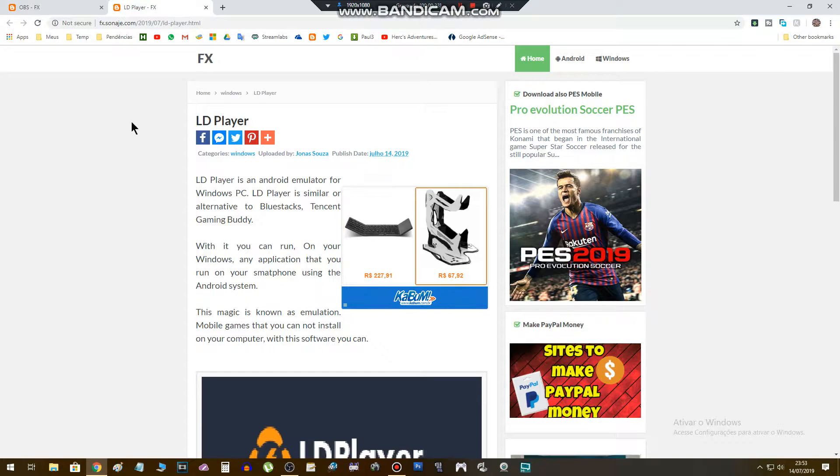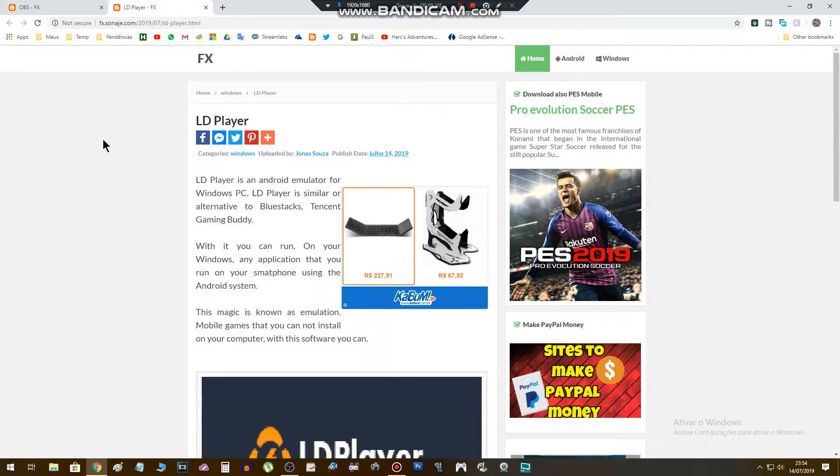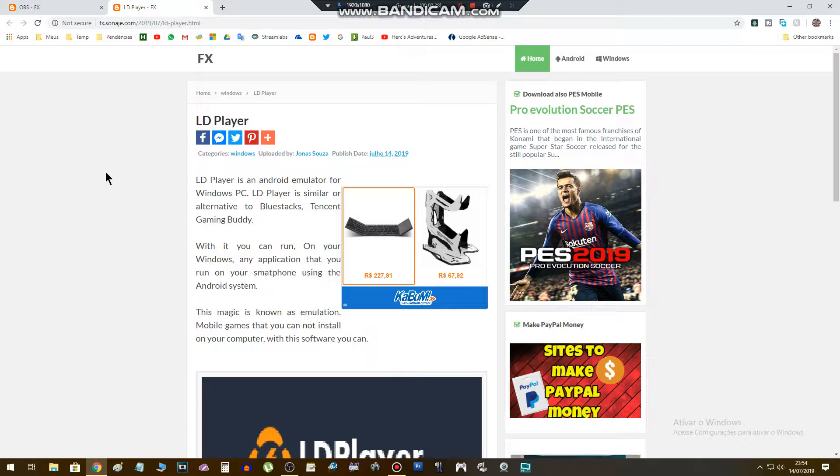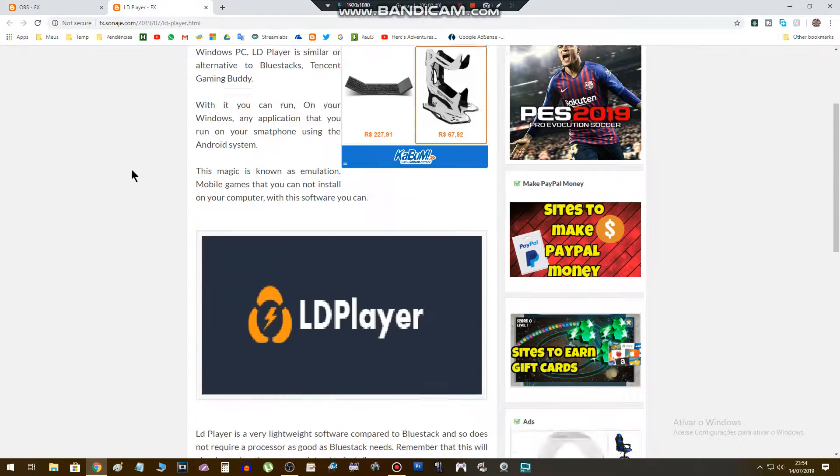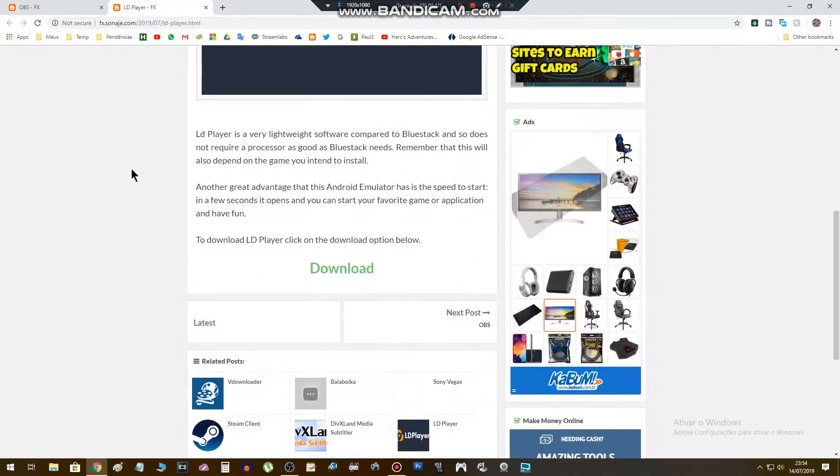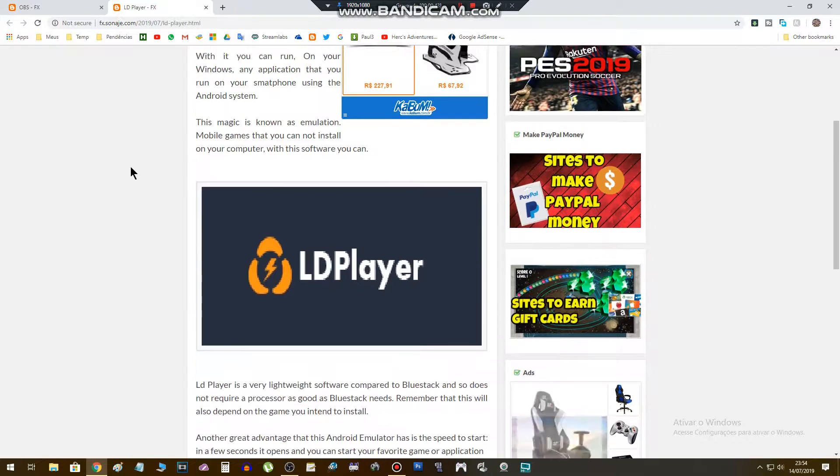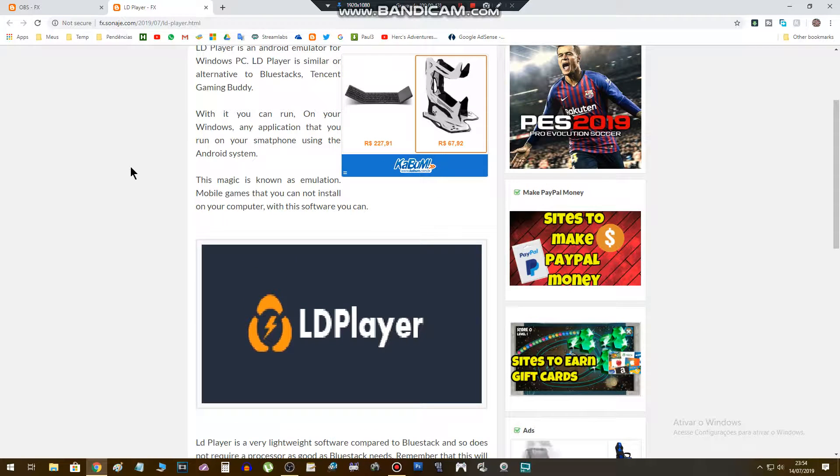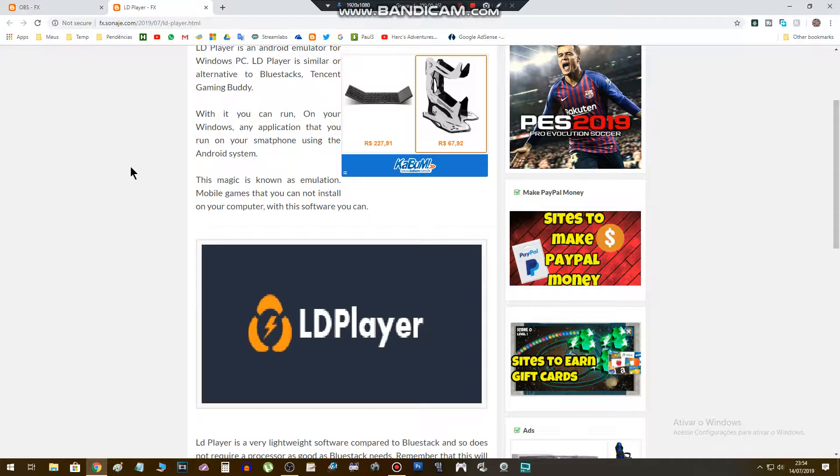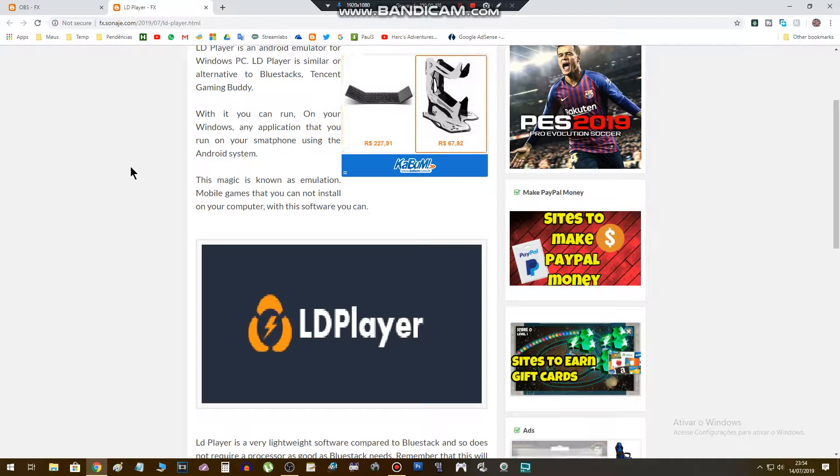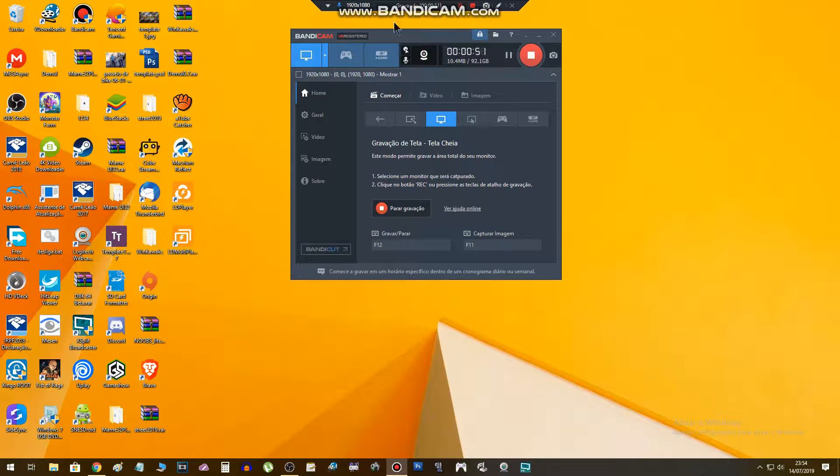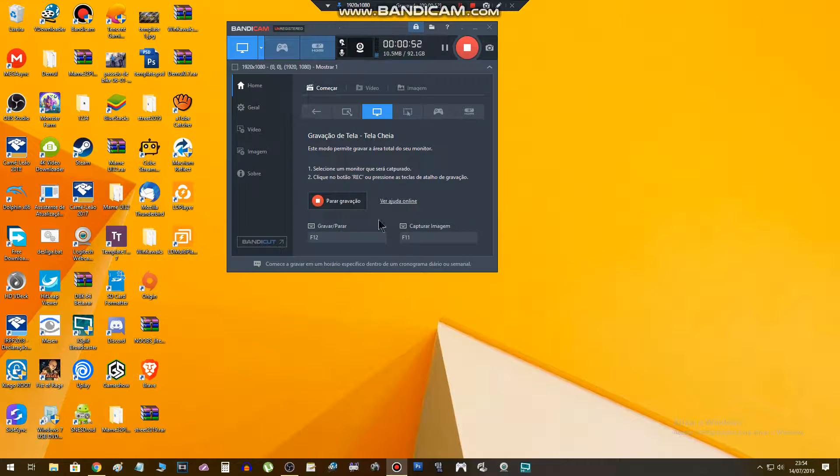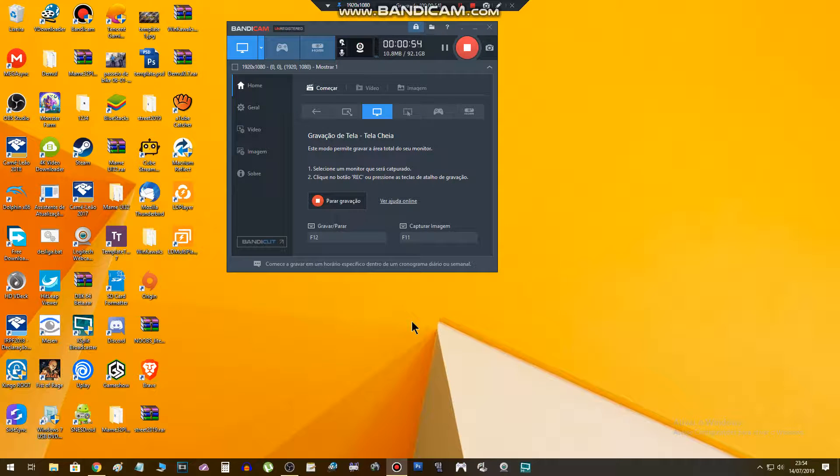The other software you will need to install in your computer is the LD Player, which is an Android emulator for Windows PC. With these two softwares you'll be able to record Free Fire gameplay.